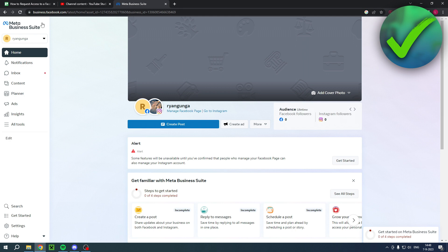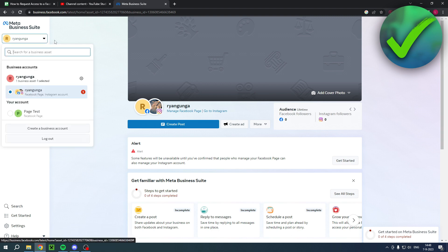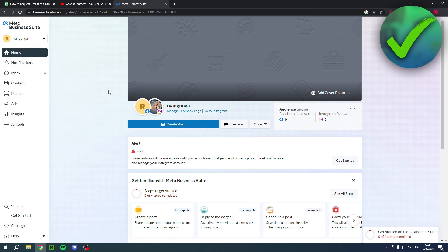Meta Business Suite. So this is basically the way to add and manage multiple Facebook pages and other accounts, and even manage your Instagram account that is, for example, connected to your Facebook account and so on. So you